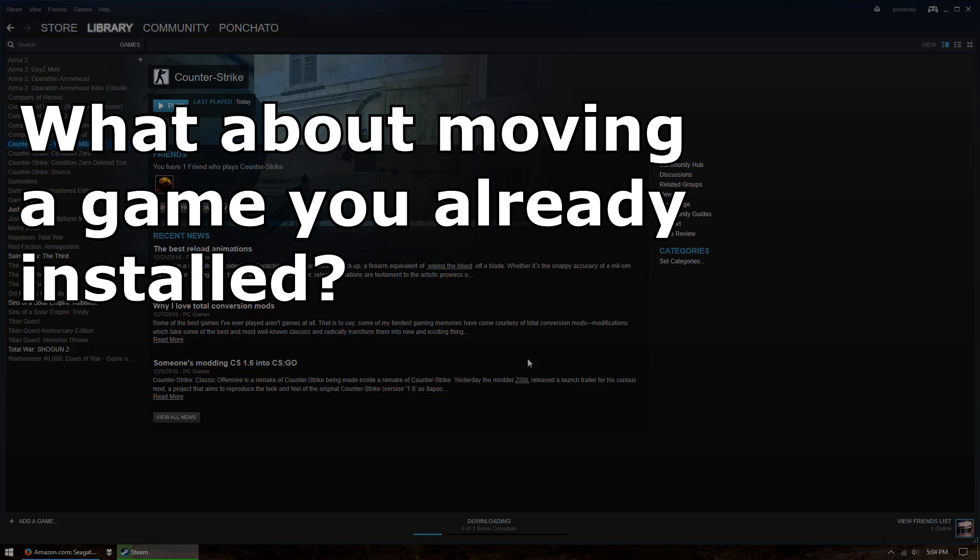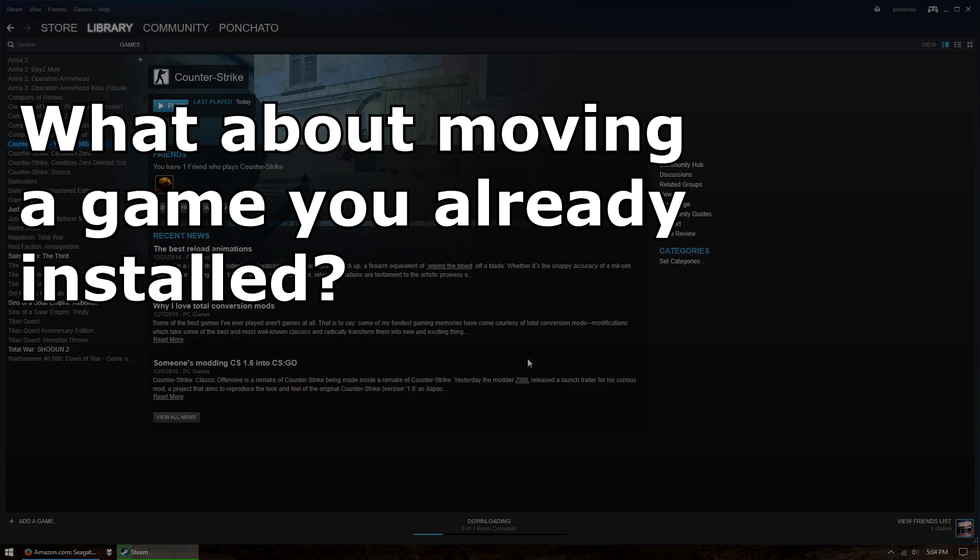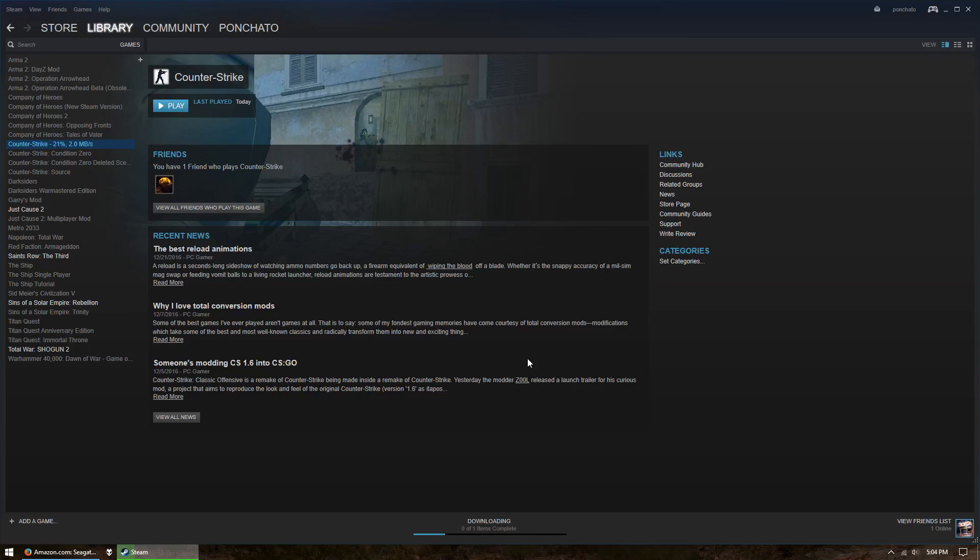But what if I already have the game installed and want to move it to my new drive? As a matter of fact, as I was recording this video, Steam asked me to update and one of the new features was the ability to move already installed games between Steam libraries.